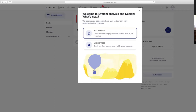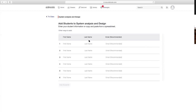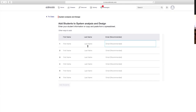Ang next is mag-a-add na kayo ng students. Nakapag-create na kayo—welcome to System Analysis and Design. We recommend adding students now so they can start participating in your class. Click itong add students. Meron pong different options para makapag-add ng student. Ang first option is enter lang yung first name nila, yung last name nila, and yung email address. For example, meron pong binigay ang La Verdad na email address para sa bawat isang estudyante—yun ang ilalagay natin dito. Kahit hindi nyo pa na-meet si student, pwede na kayong mag-add—ilagay lang yung email address nila para automatic ma-add na sila dito sa class.